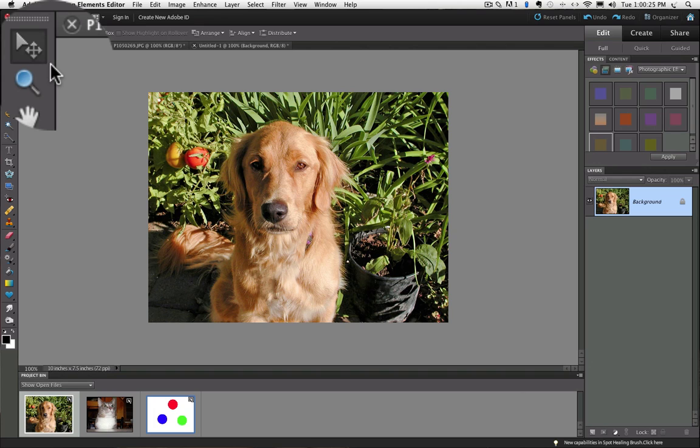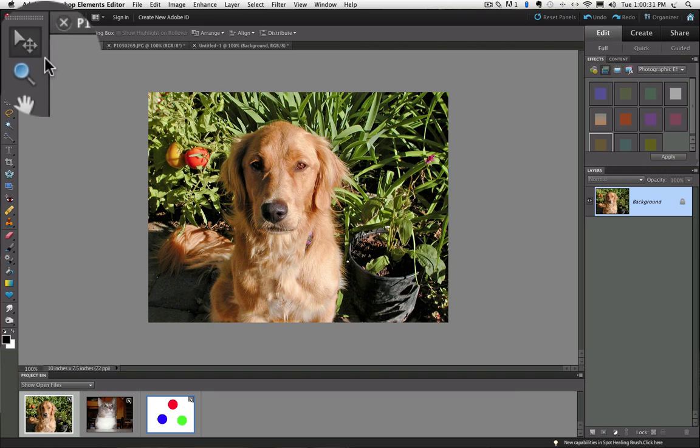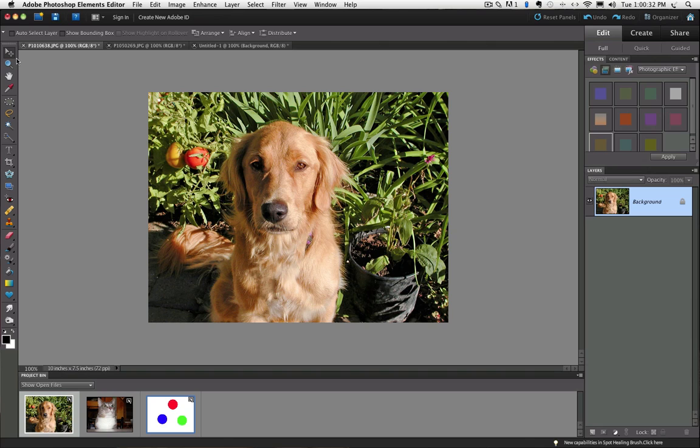With the Move tool, you can move anything on your photo as long as it's on an unlocked layer. So the Move tool usually works in conjunction with layers.